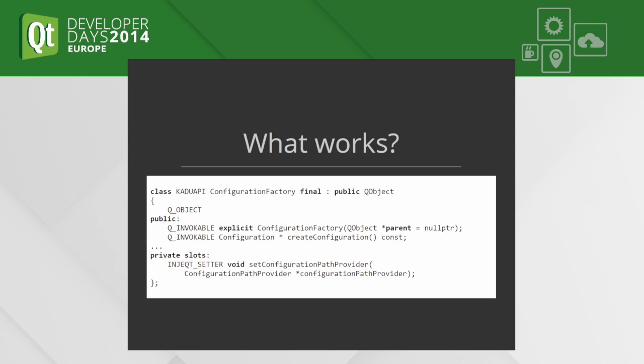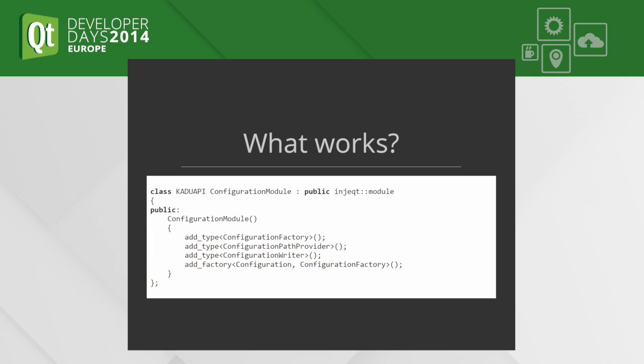Here is a more complicated class that also has a default constructor, and it also has a factory method named createConfiguration that creates other objects for us. It also has one setter, and we need to teach Inject which objects it should know and how it should create them.